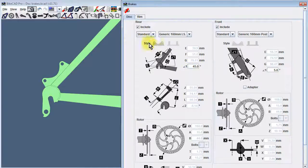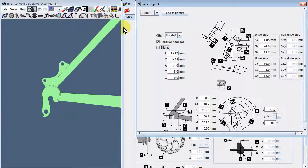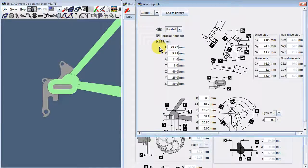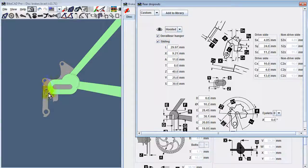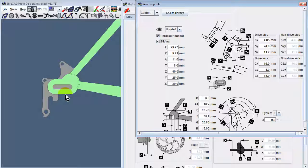If we happen to switch to sliding rear dropouts, BikeCAD will automatically integrate the disc tab with the sliding part of the rear dropout so that the brake will always remain in position relative to the rotor.